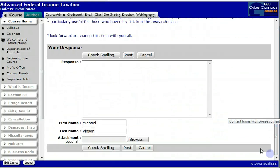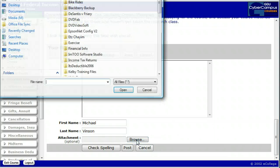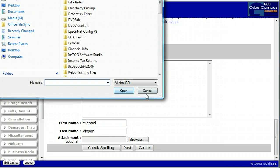A text box will open up where you can write in your background, your interests, your family history. I would also ask you to attach a photo of yourself. I find it really helpful in these types of classes to have people's pictures so I can make a connection between the written responses and you individually. Click on browse — it'll open up a window to attach a file. Go ahead and attach a file.